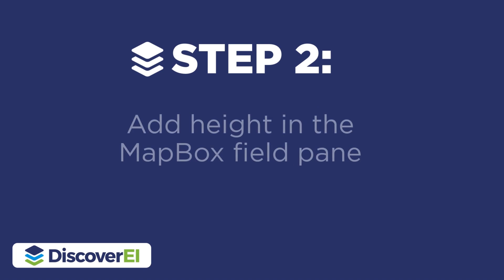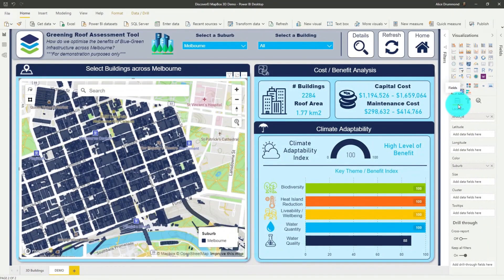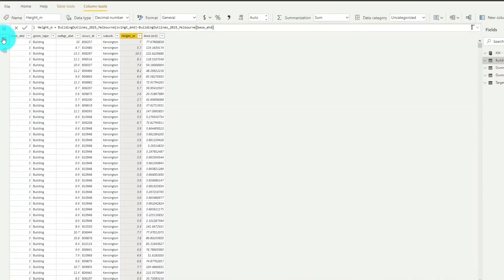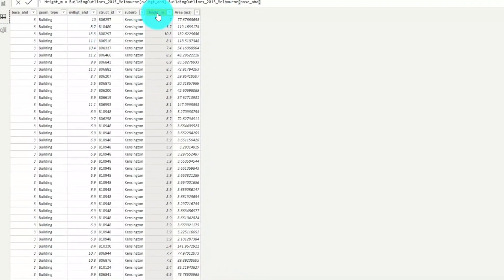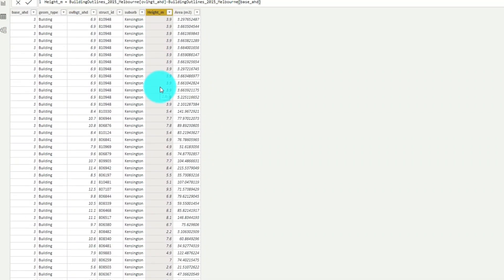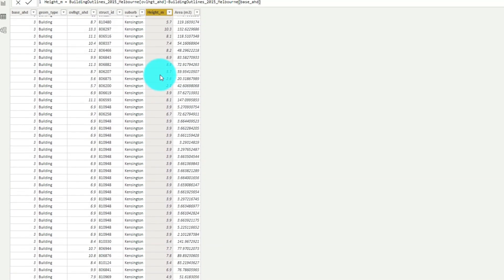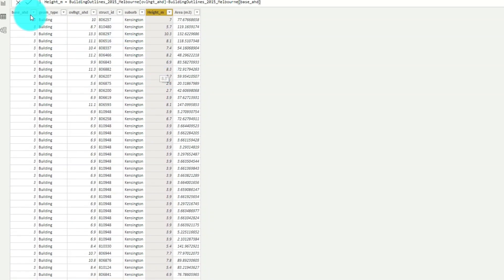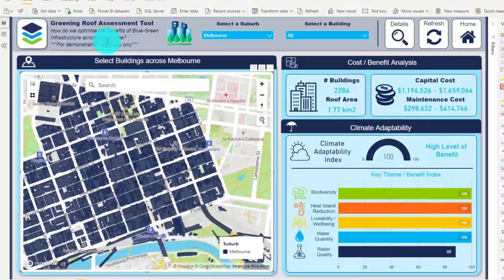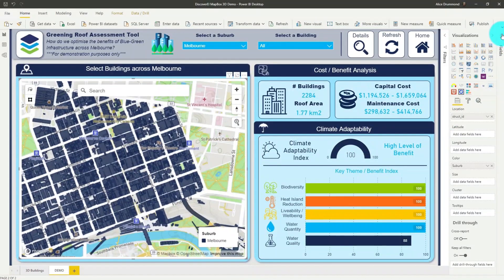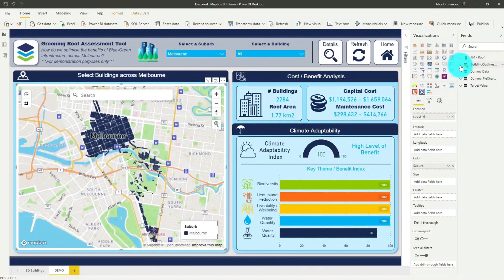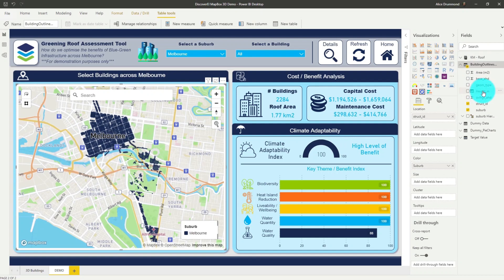Once we've created our choropleth map, the next step is to add the height dataset into our map. You can see here that we have a size field in the Mapbox visual, and I've actually calculated the height of the buildings across Melbourne. So let's now drag in this height field into the size field well.